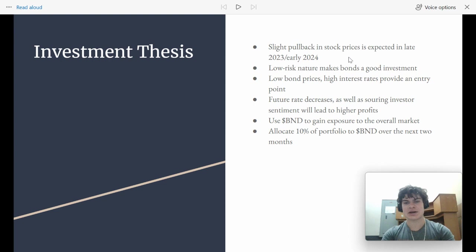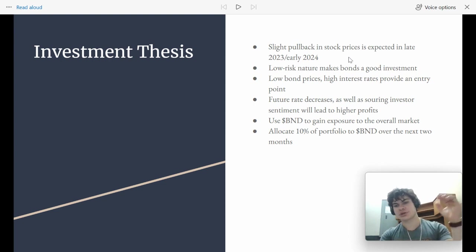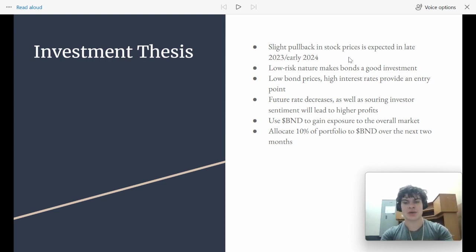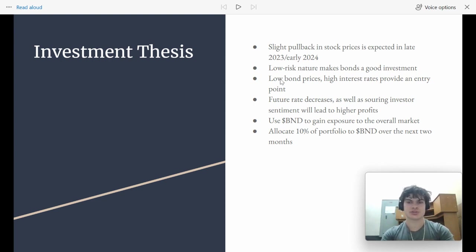Now, during that time, the interest rates are going to start coming down. And when that happens, the price of these bonds is going to go up. So now's a good time to buy in because they're really low.